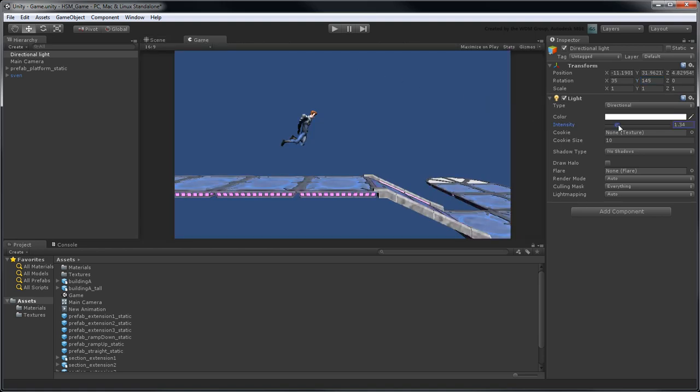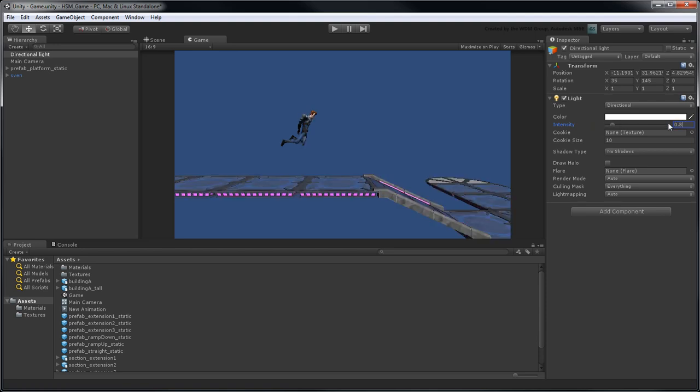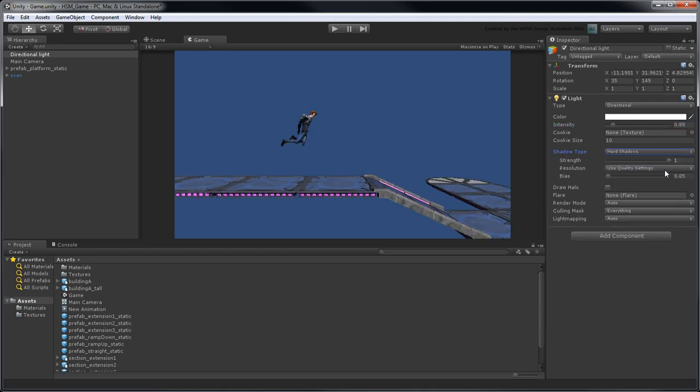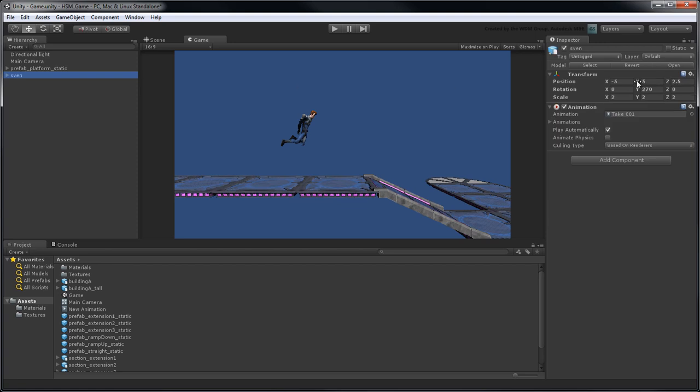In the light component, set intensity to 0.85 and shadow type to hard shadows. Note that while shadow casting adds depth to your objects, it can also impact your game's performance at runtime, especially if you have multiple lights.